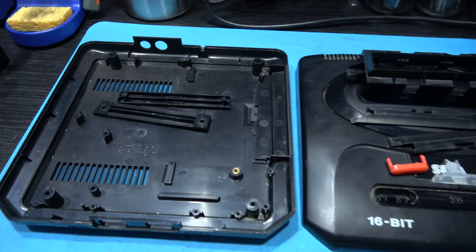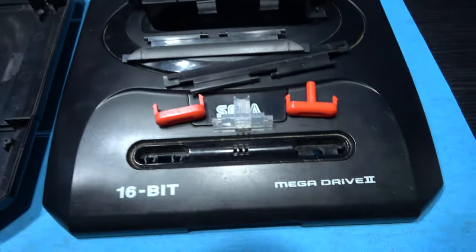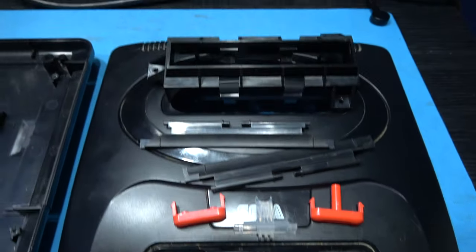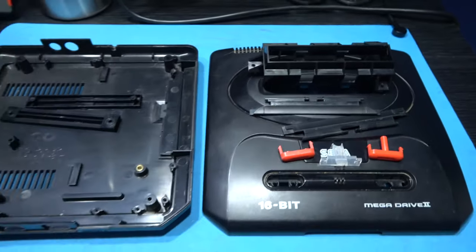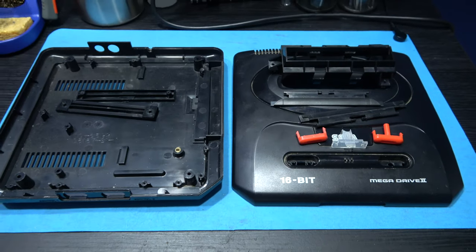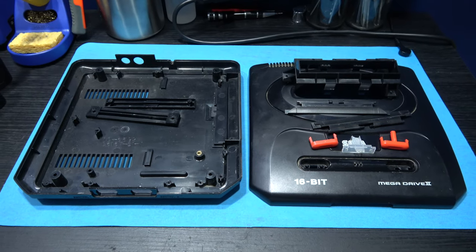That's the Mega Drive's upper and lower case, all dismantled and stripped. What I can do now is get these in soak and give them a good clean.